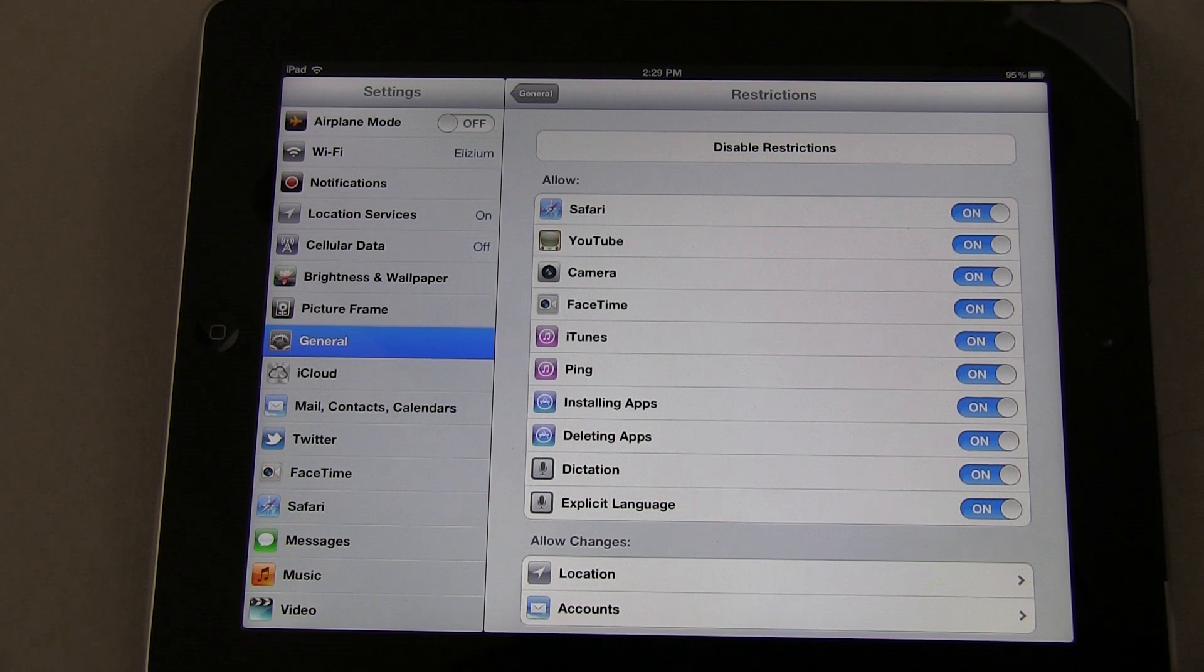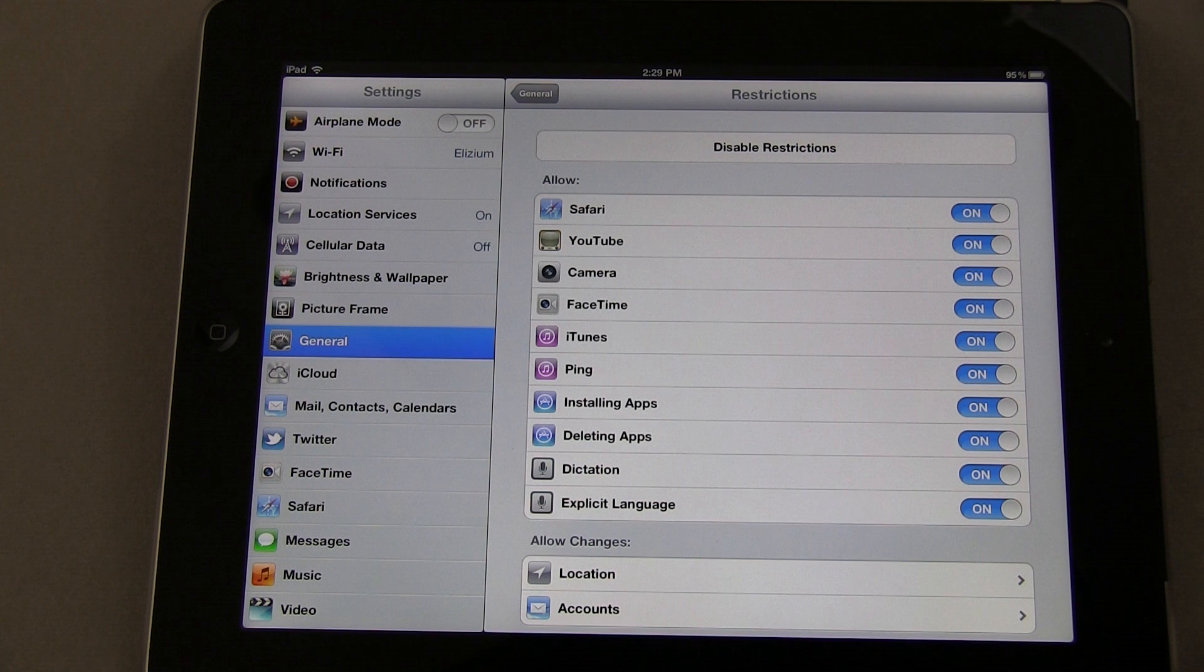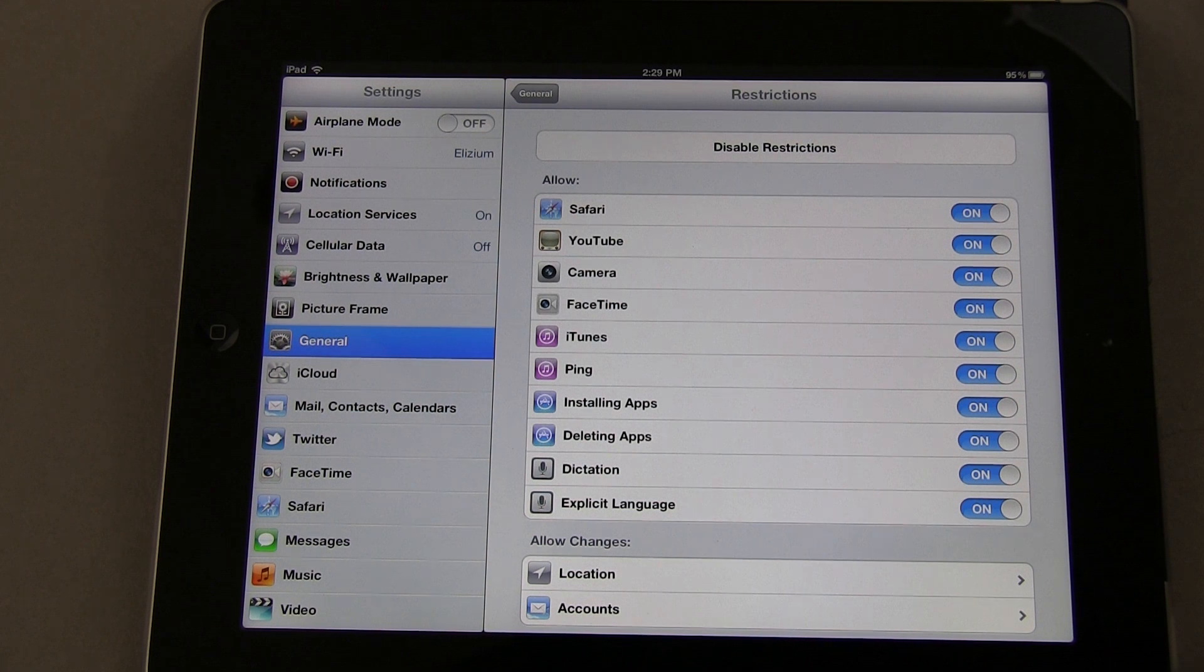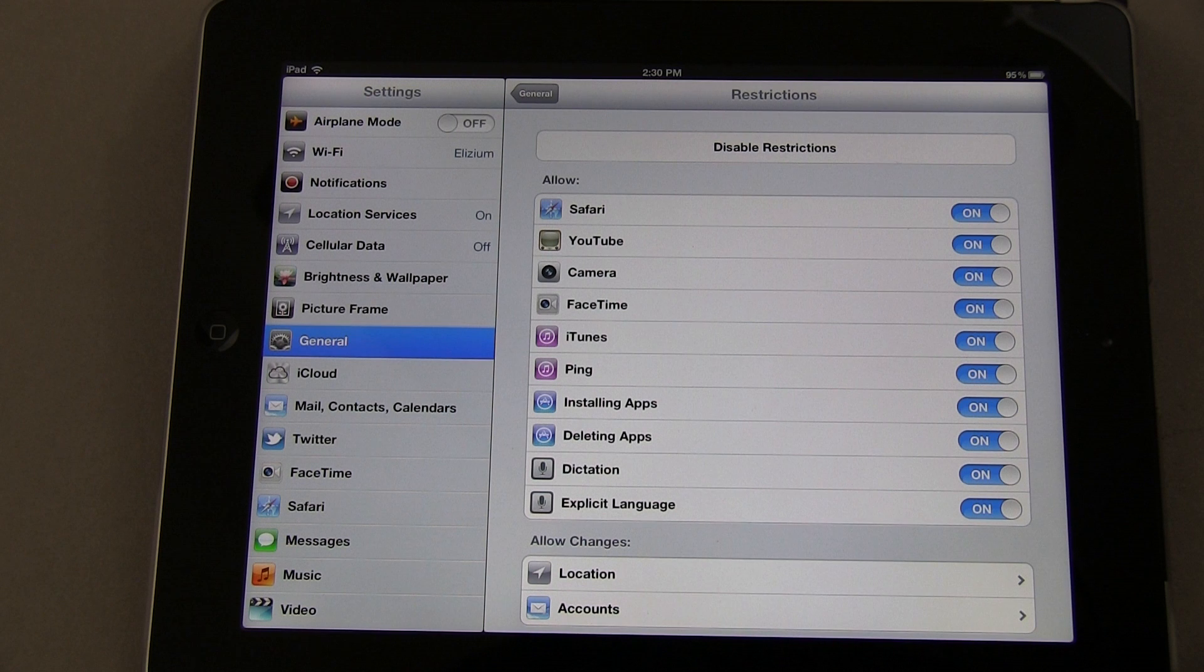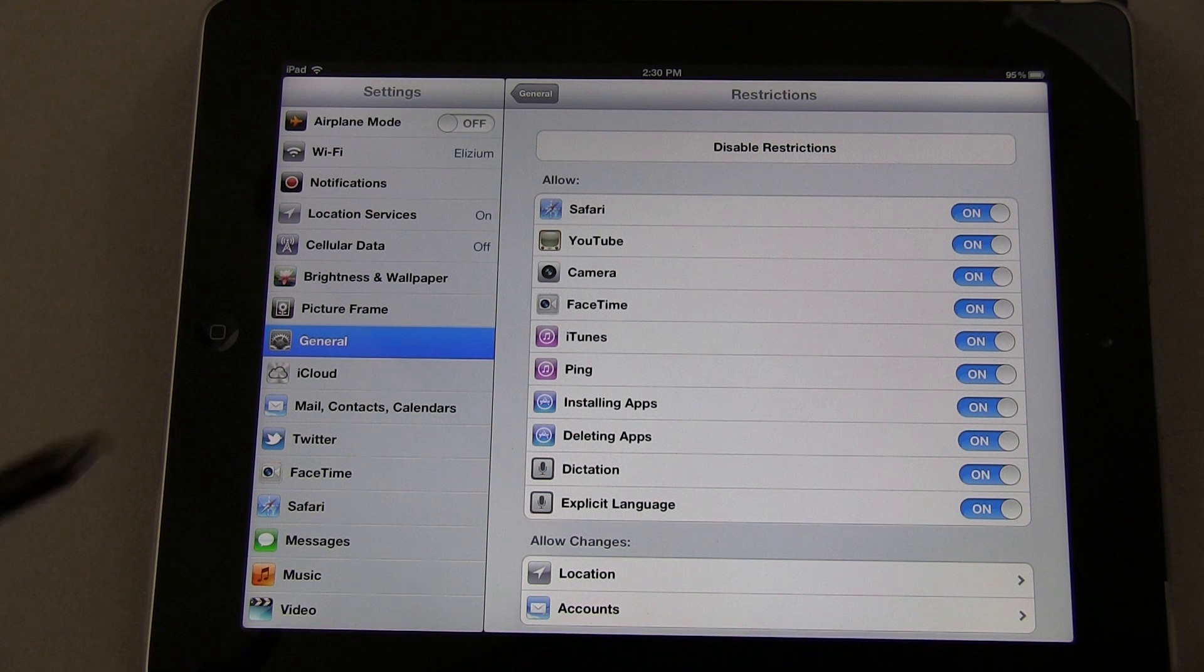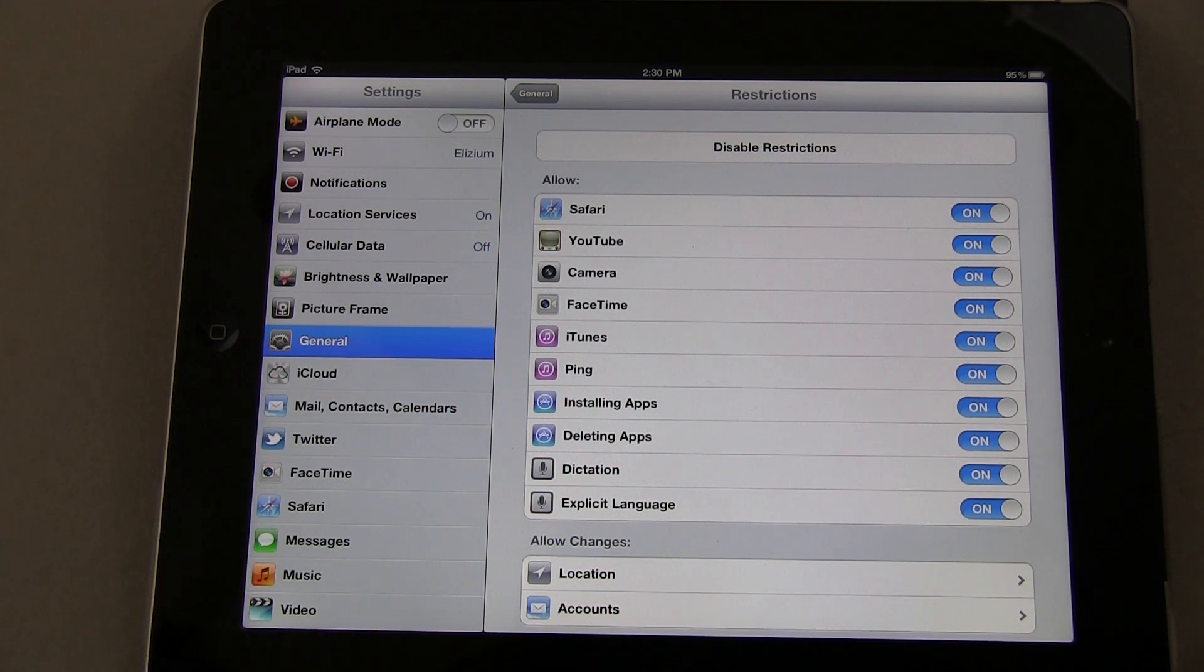I'm not going to walk through every single one of these, but I will highlight some of the key ones. Some of these will not appear on the iPad 2 or first generation. This is a third-generation iPad, so you're going to see things on here that you won't find on the others.